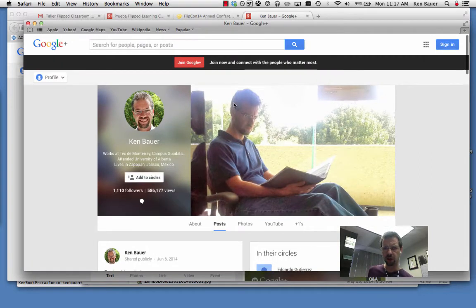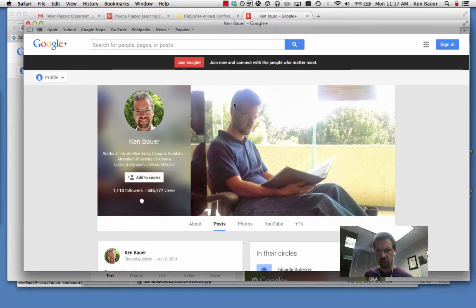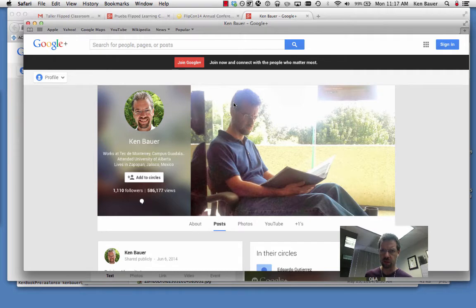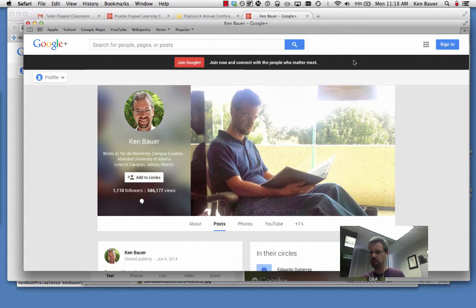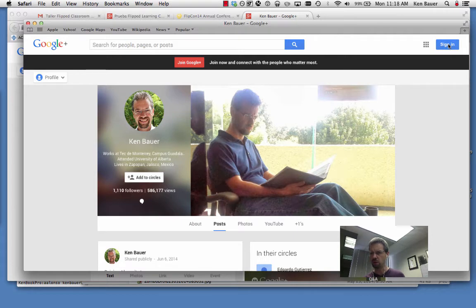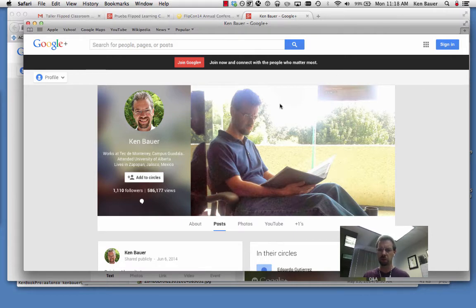If you bring up the URL that I gave you in the email, you'll come up with this page. If you've not joined Google Plus before or you're not logged in, you're going to get this message, join Google Plus, and you can either sign in with your Google Plus identification, which is the same as your Google or YouTube. It's all the same account.